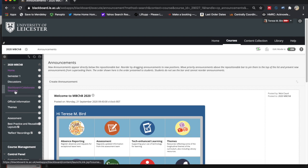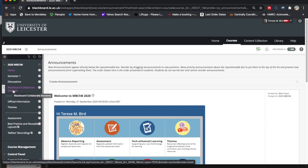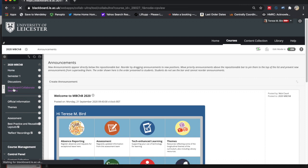I'm going to the left column here of course 2020 and I'm clicking on Blackboard Collaborate sessions just as if you were going to be entering a session.